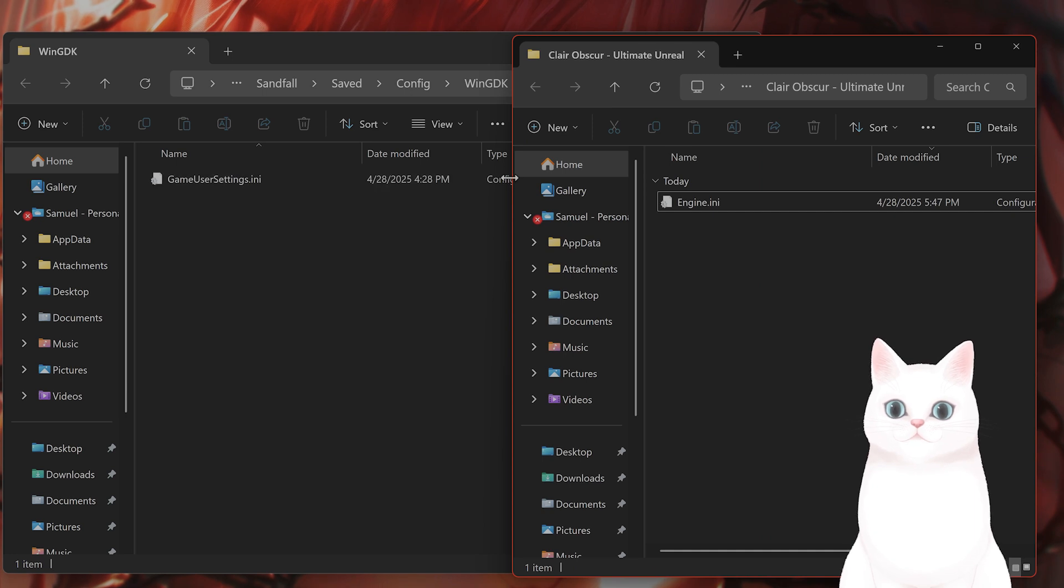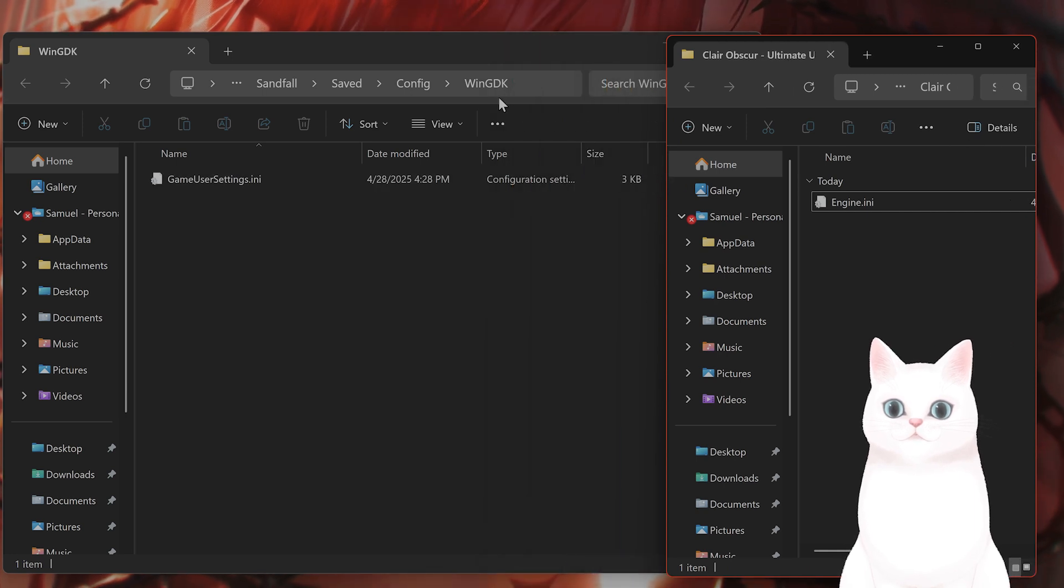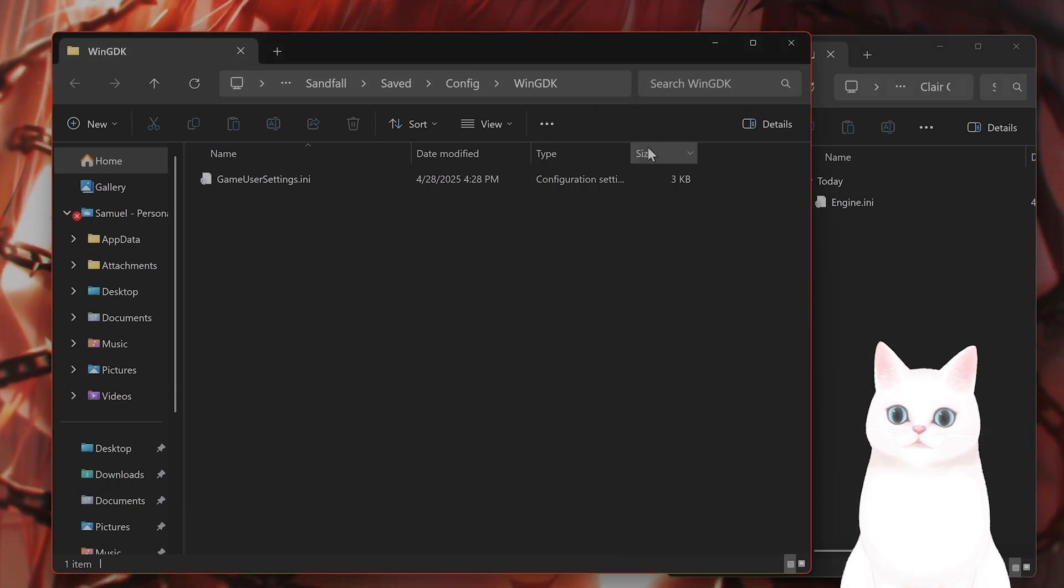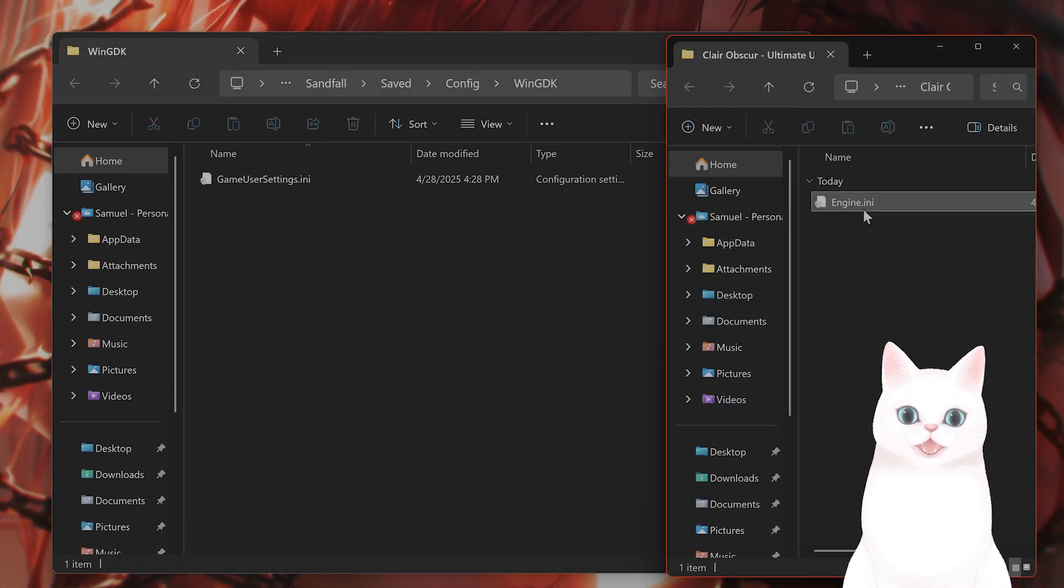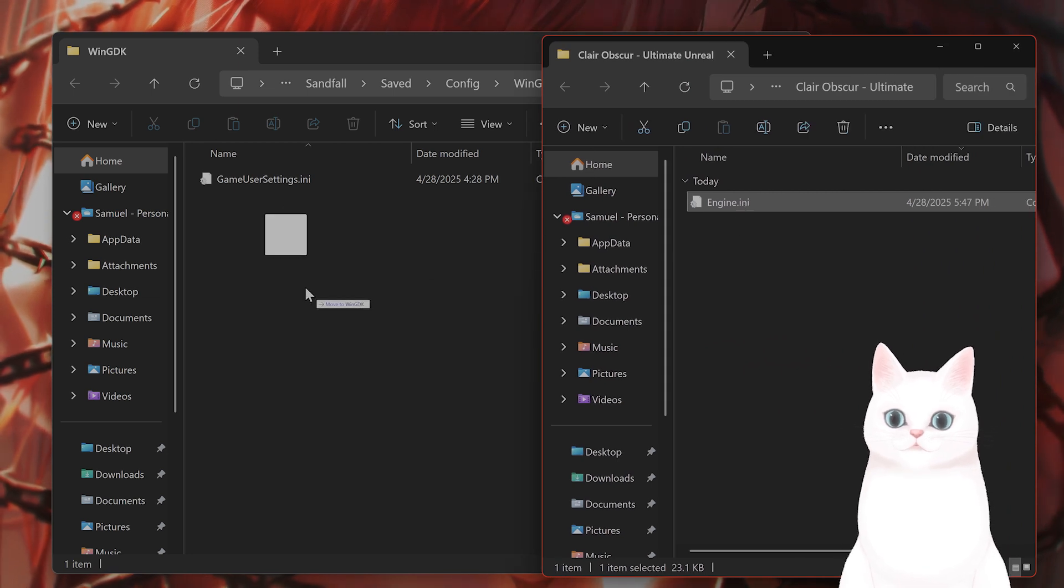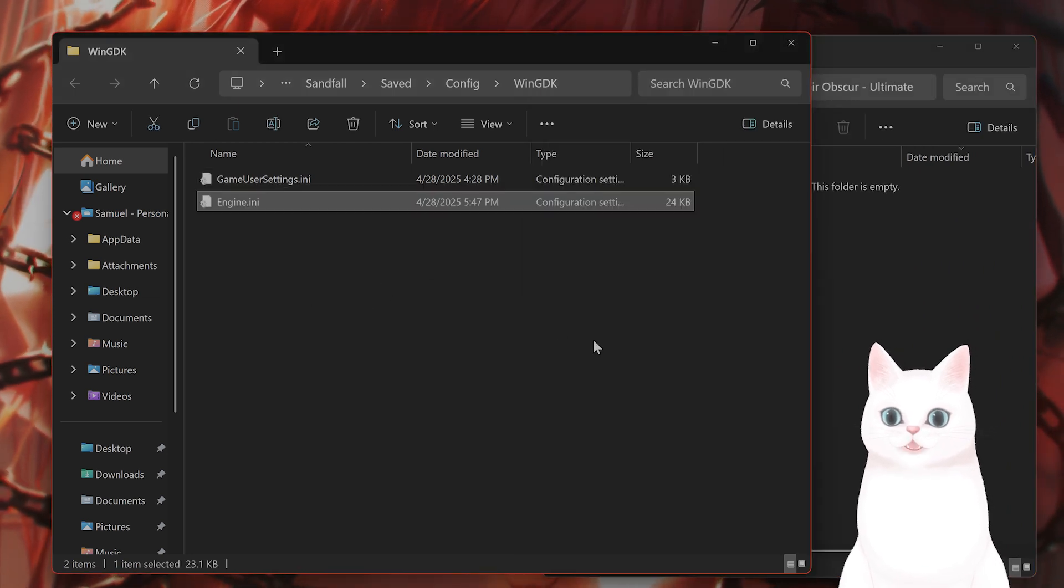So once you have done this, you want to take this folder and move the engine.ini file into it.